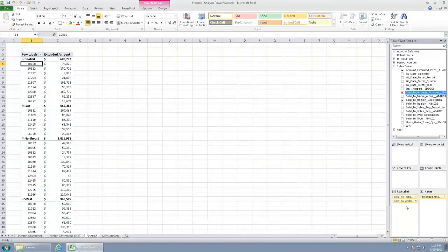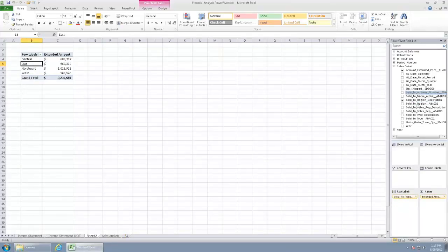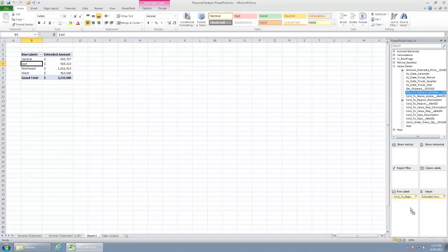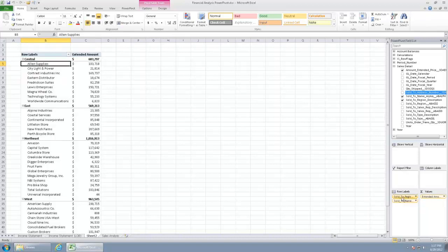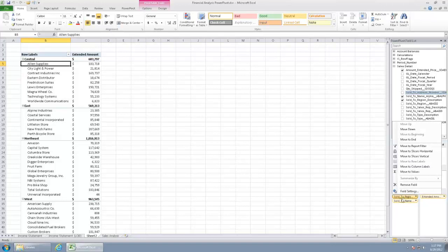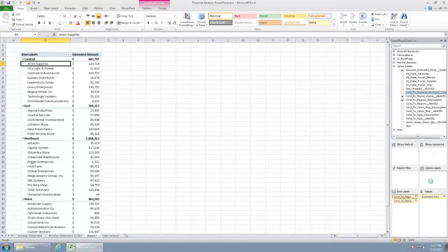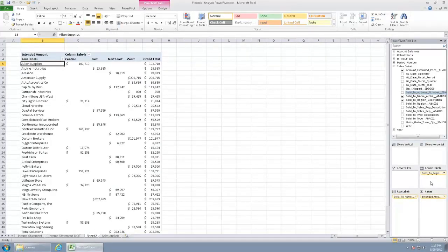All right, so now we can do, not customer number, we want customer name. And then at this point, if I wanted to go ahead and swap out, maybe I want to see region as my different columns, my customers as my rows. I can go ahead and just drag our region over to the right.